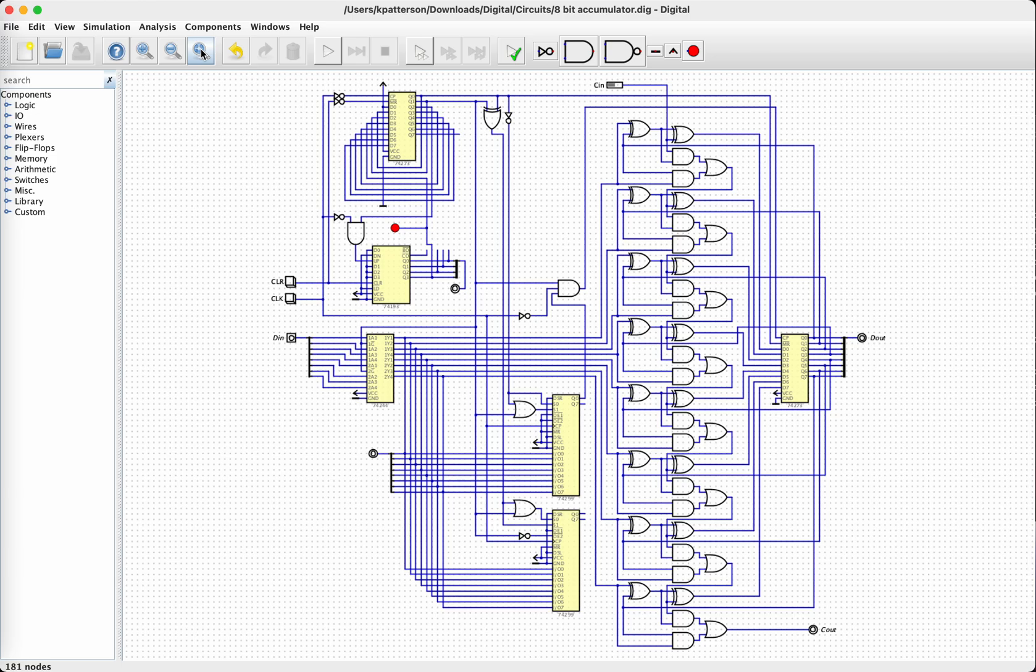Okay, as promised, I have extended the adder accumulator circuit to become a multiplier, an 8-bit multiplier.